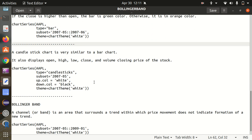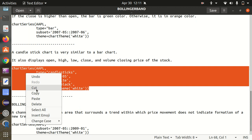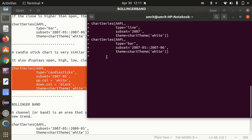The next chart is the candlestick chart, which is very similar to the bar chart. It also displays the Open, High, Low, Close, and Volume price of a stock. Interpreting these charts is more of a management or accounting subject and is out of scope for this video. Using chartSeries again, I specify the subset, type as 'candlesticks', up color as white, down color as black, and chart theme as white.